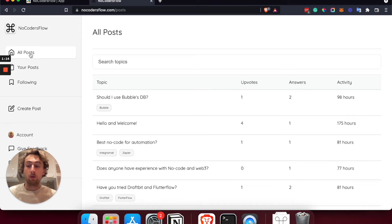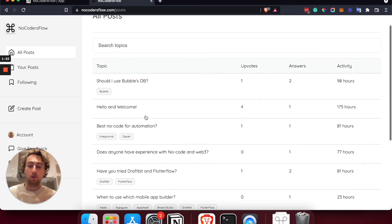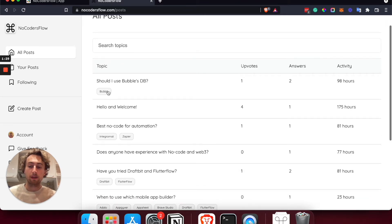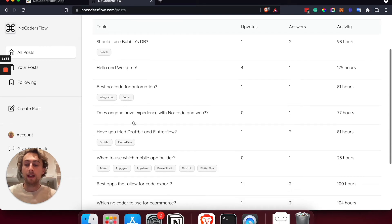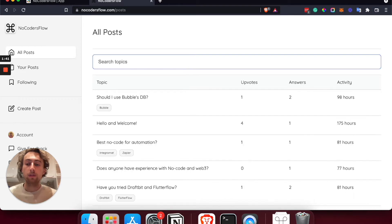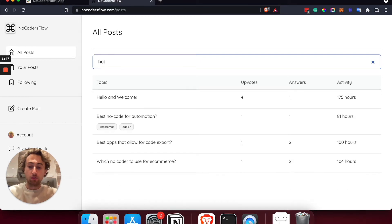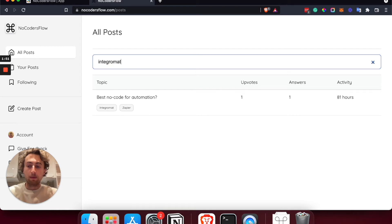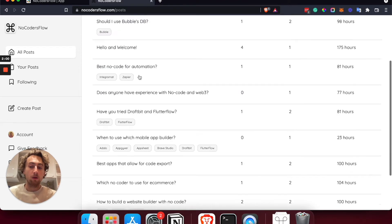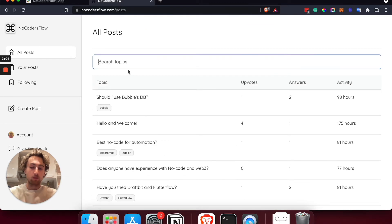The key parts of No Coders Flow: first of all, all posts — here you can see all the different posts and topics created on this platform, the different questions or problems happening to users. Each topic can also have a category such as Bubble, Integromat, Zapier, and so on. You can add different categories to each post. There's also a search functionality up here — I call it a smart search — as you type it's already searching, including searching by category tags like Integromat. This works because all the data is already loaded in the grid.